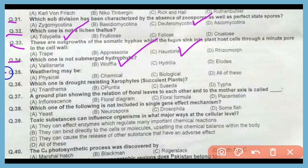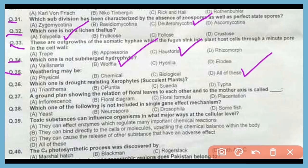Question number 35. Weathering may be physical, chemical, or biological? The correct answer is option D. Weathering can be physical, chemical, as well as biological.